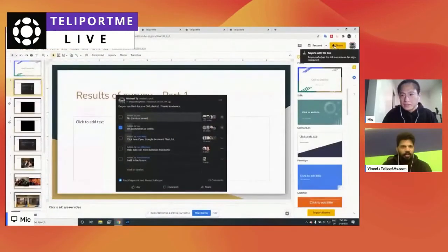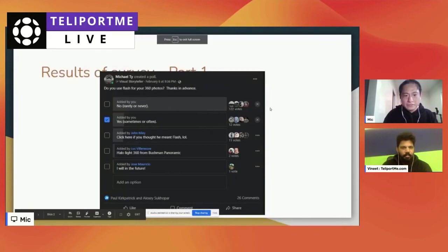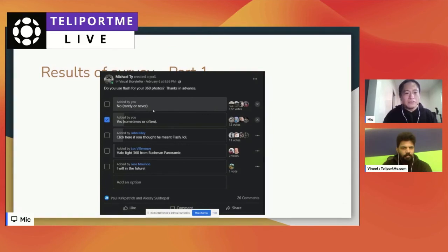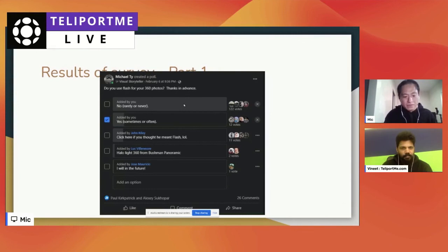I posted a survey asking 'do you use flash for your 360 photos?' — sometimes, often, rarely, or never. The vast majority said no, and there's even a joke like 'you mean Flash the software?' This is not a casual group — this is 360 Panoramic Photographers, with many experienced professionals. But even among experienced professionals, most of them do not use flash for 360 photos.